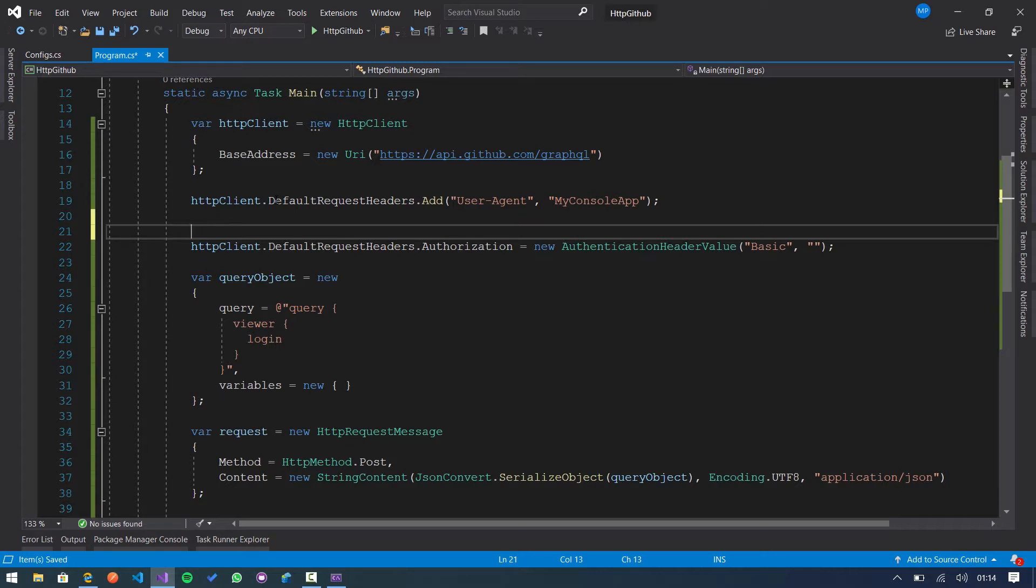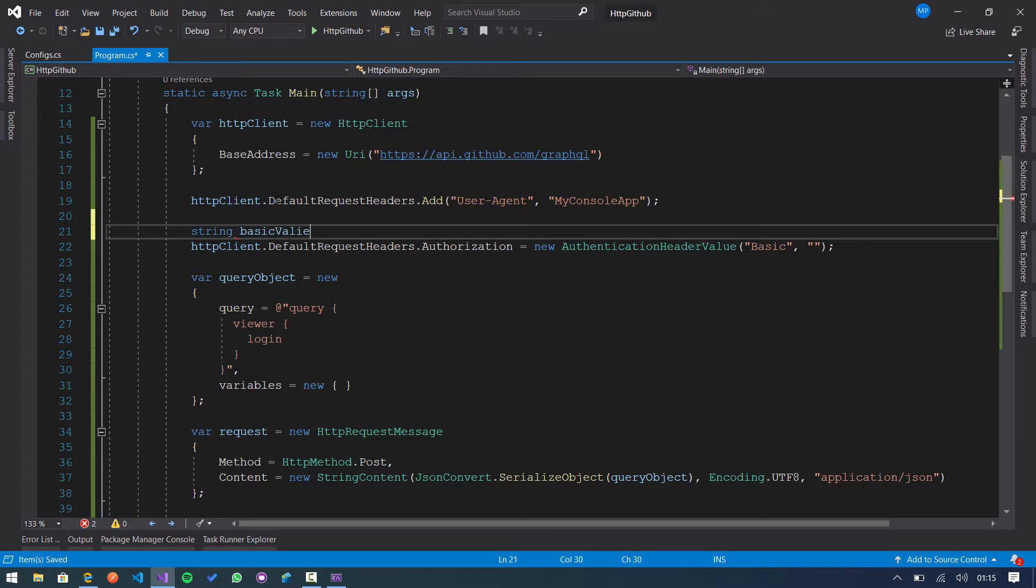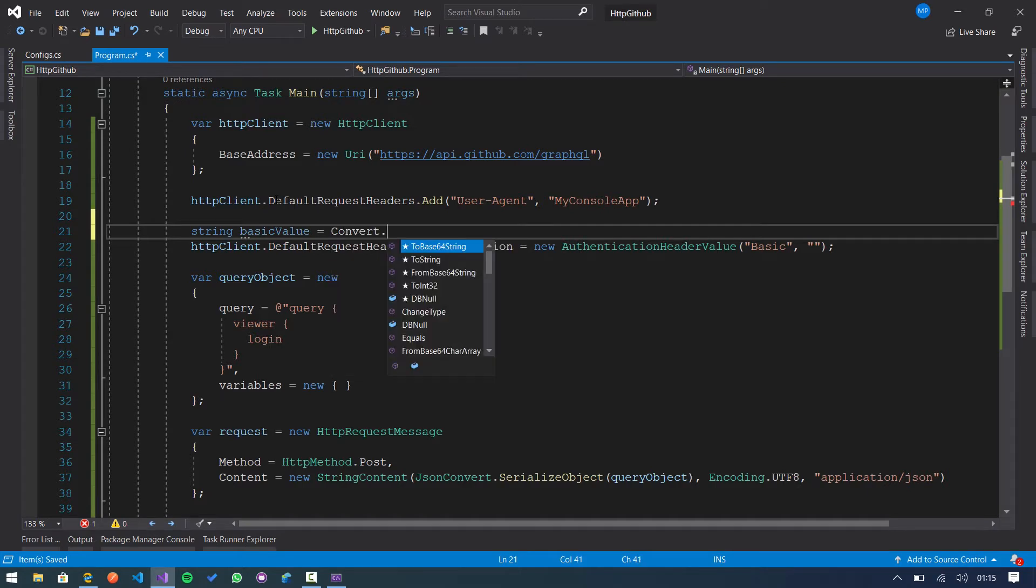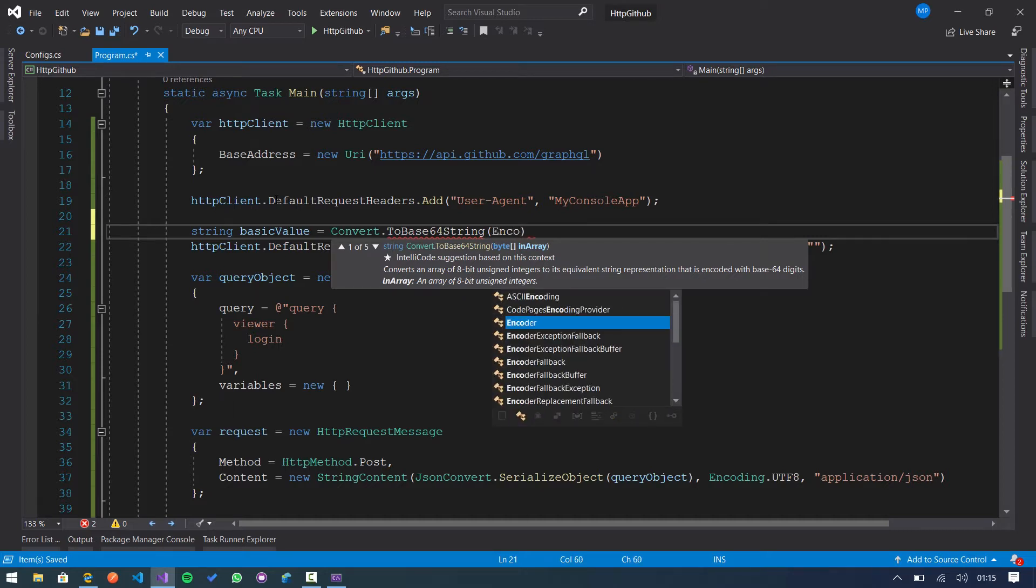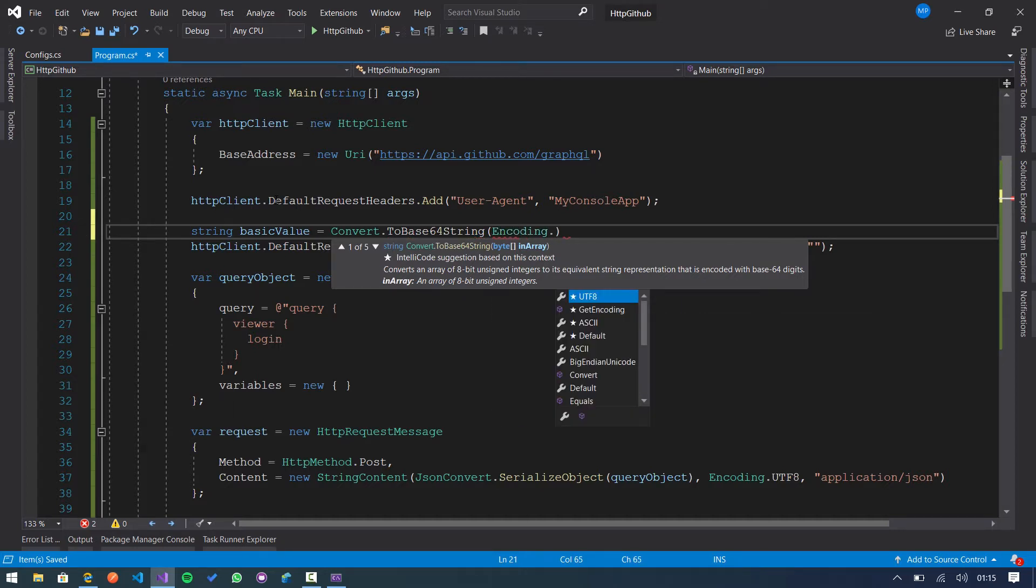So in this case we are creating a new variable called basic value. We are going to use the convert class to base64. And we need to pass a sequence of bytes. So we use the encoding class.